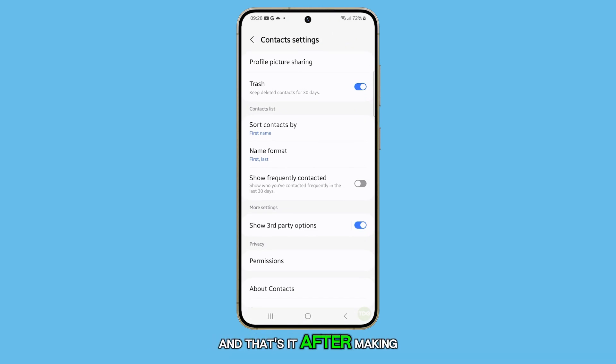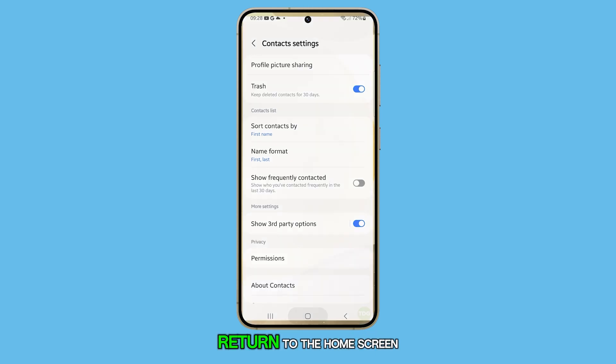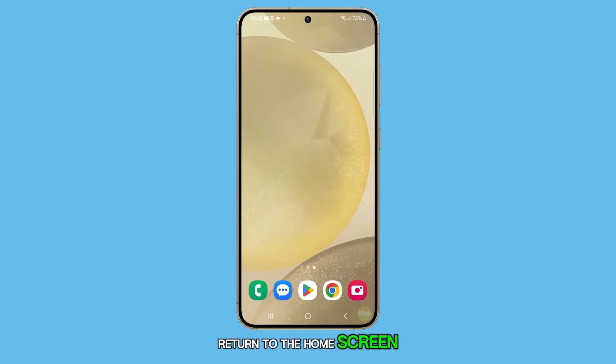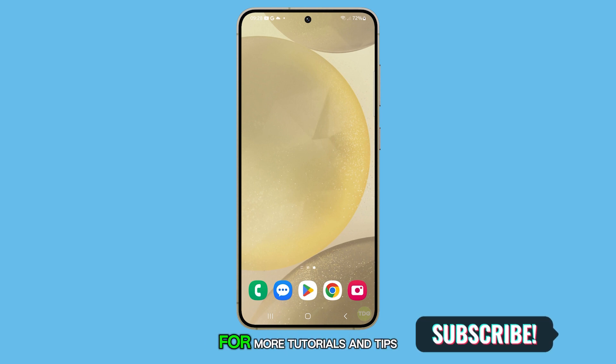And that's it. After making your selection, press the home button to return to the home screen. Thanks for watching this video. Don't forget to subscribe to my channel for more tutorials and tips.